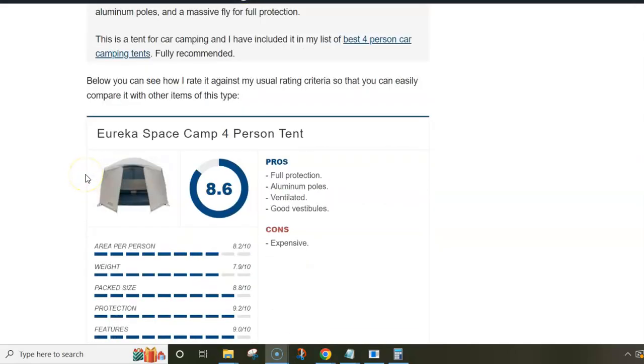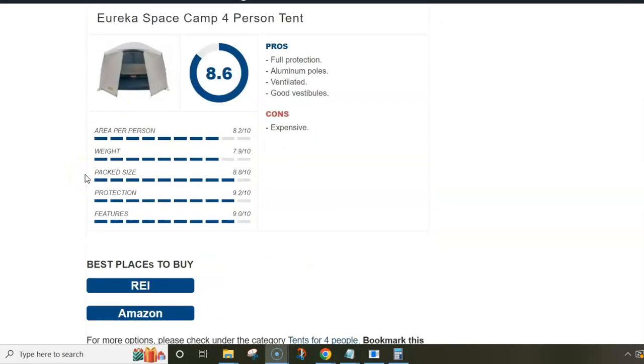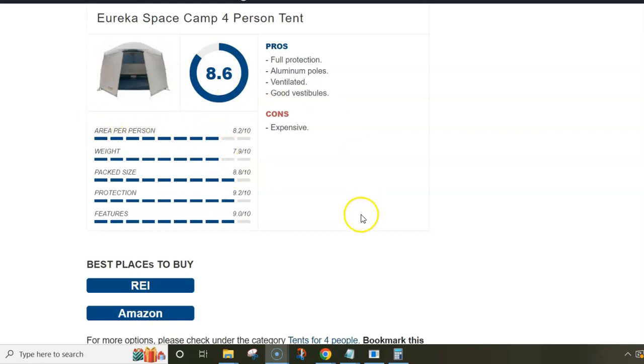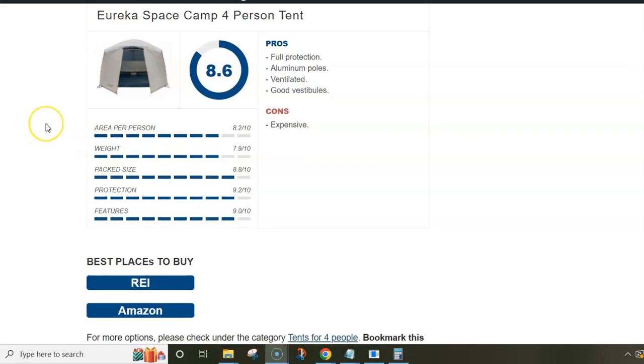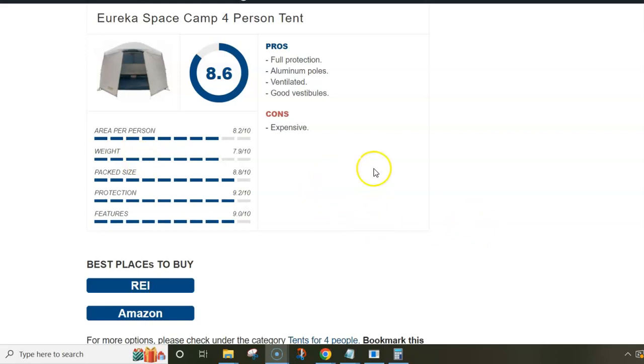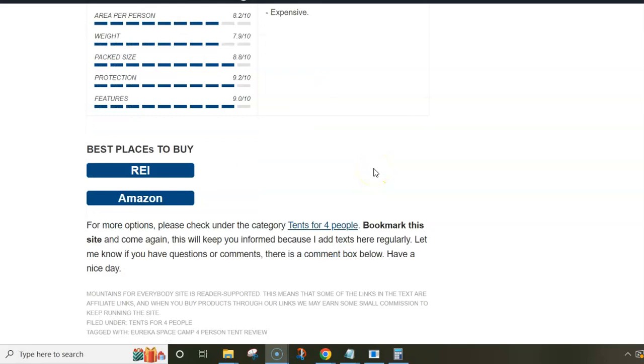My rating for this tent is quite high as you see, and the weight is, well, not its best feature. But this is a nicely designed tent with full protection, with aluminum poles, it is ventilated and you have lots of storage space. So I think this is all I wanted to say here. There is a link below this video so you can come and read this text in detail, also follow the links that are in the text. Thank you for watching.